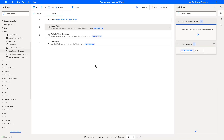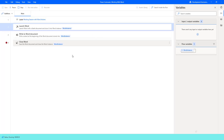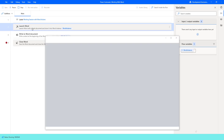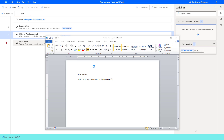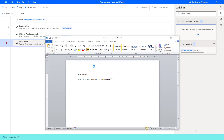I am going to give a breakpoint at action number four, and then run the flow to see the output. Flow execution started. At the first step, it launches the Word document using Launch Word Action. The instance is visible because we set Make Instance as Visible. Then, Write to Word Document writes the text — 'Hello Techies, Welcome to Power Automate Desktop Tutorials.' I have given the breakpoint at Close Word.